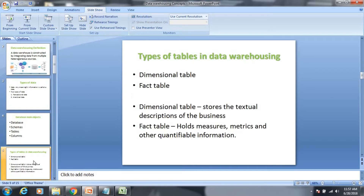Here are two types of important tables: dimension tables and fact tables. Dimension tables store the textual description of the business. The fact table holds the measures, metrics, and other quantifiable information — the table holds the values.